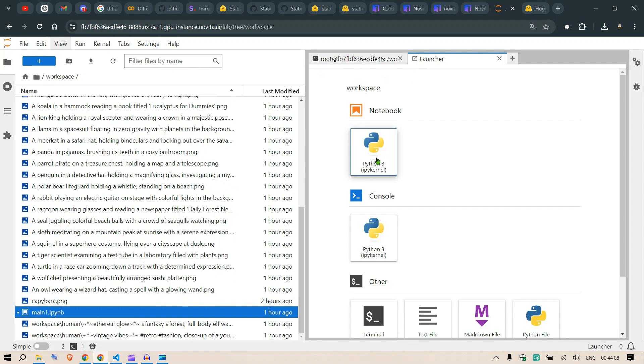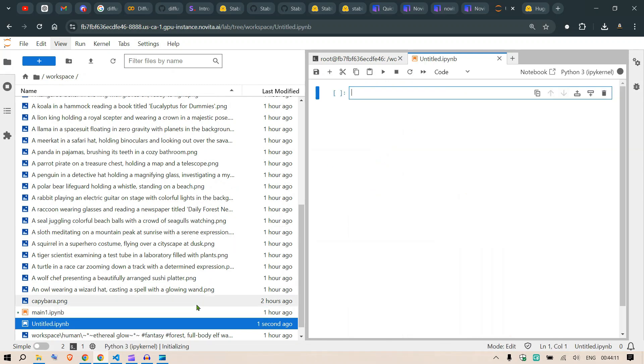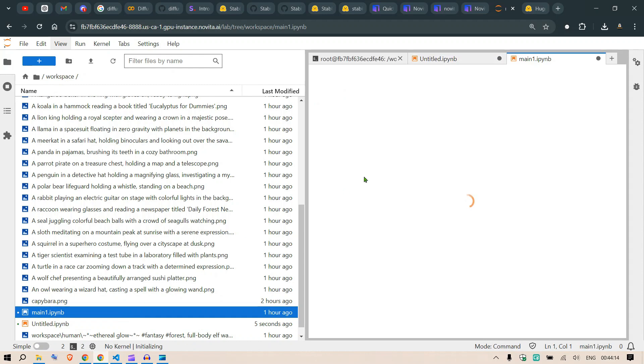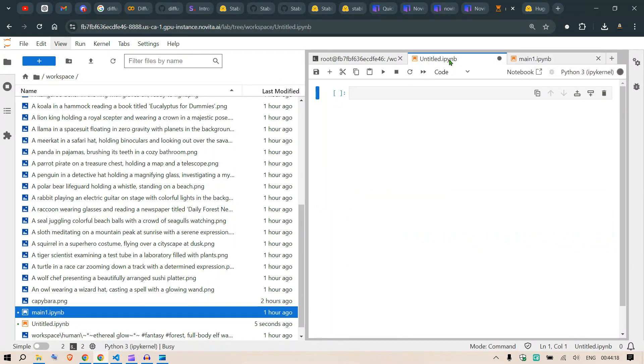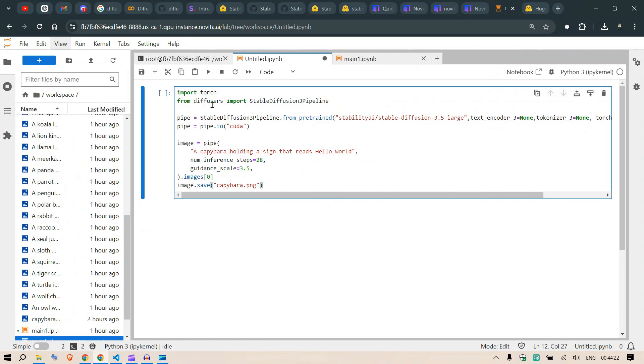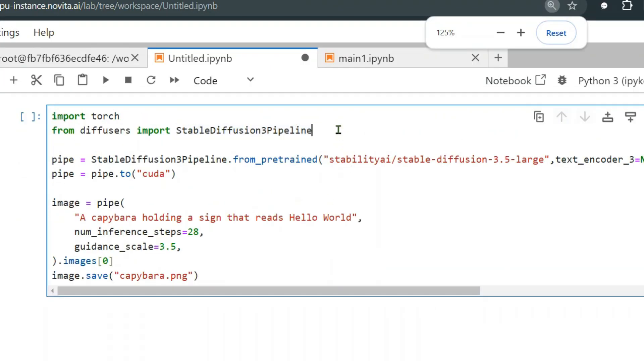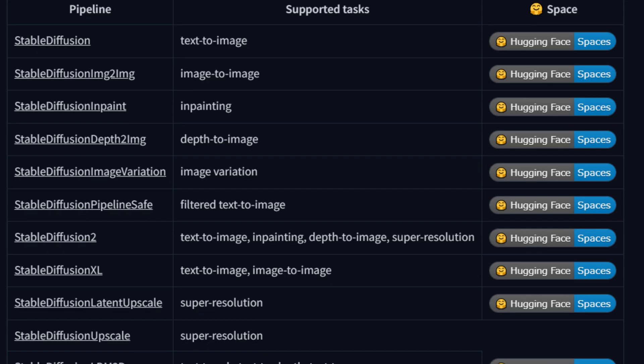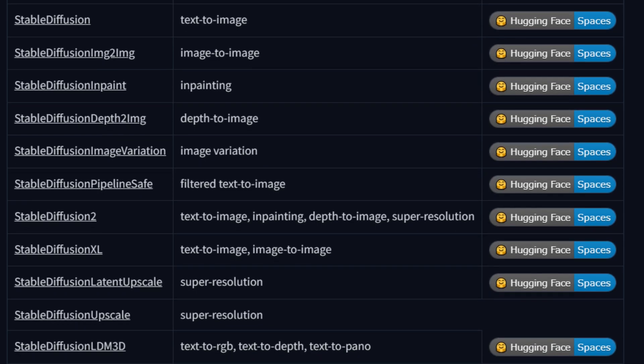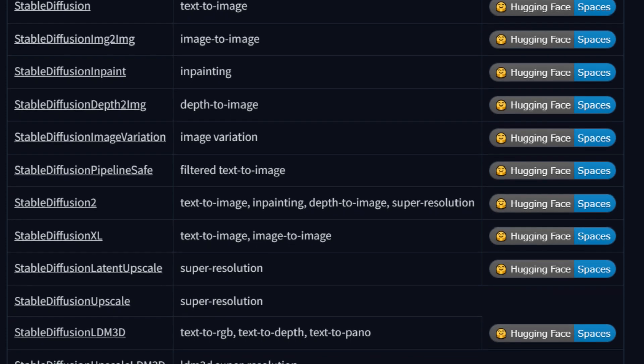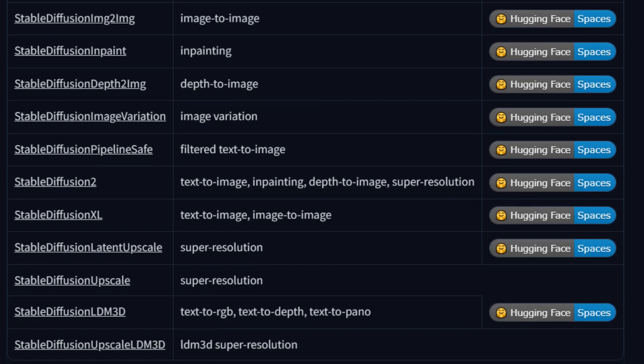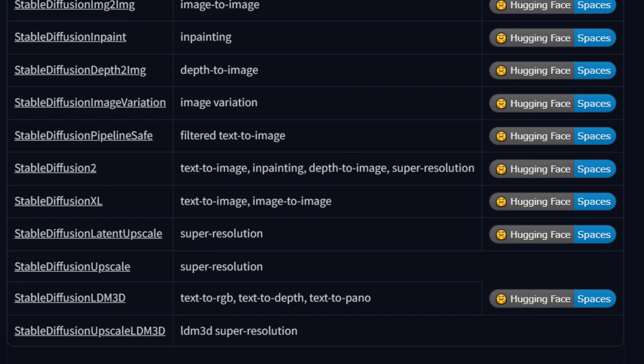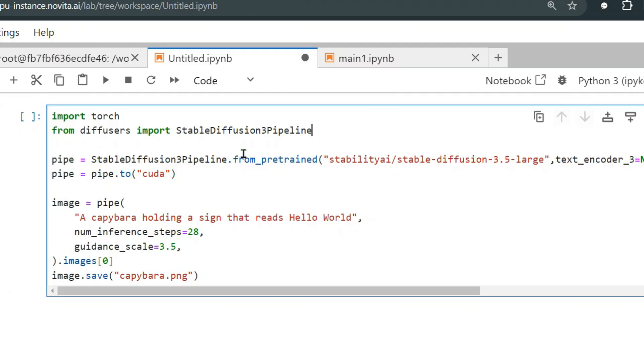Now you can use that because you're logged in with your access token of Hugging Face. Once you do this, you can say cls to clear. Now I'm going to start up a new Python notebook. In this notebook I'm going to paste in a small piece of code. Here we have import torch, then from diffusers we're going to import this Stable Diffusion 3 Pipeline.